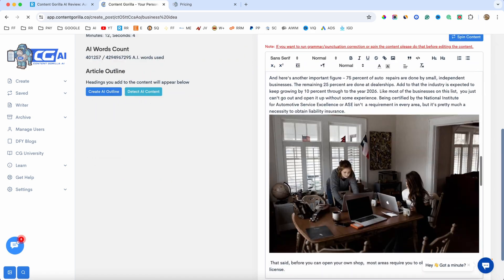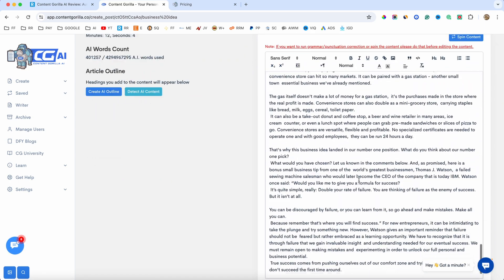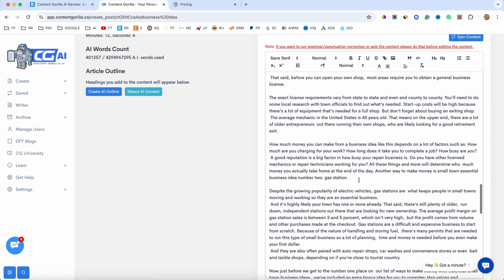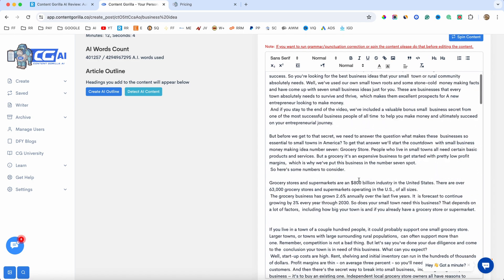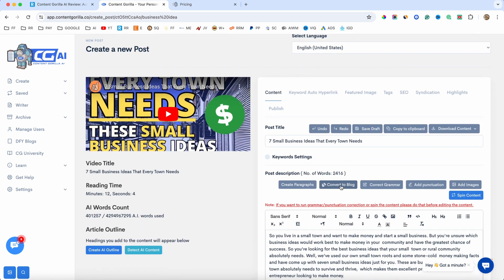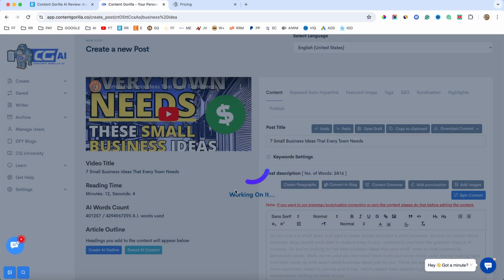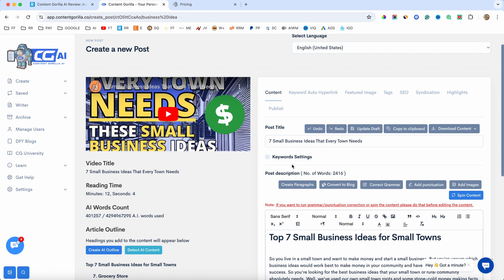And basically it's going to get the transcript from the video. As you can see here, it's pulled automatically. And all you have to do now is just click on this button that says convert to blog, and it's going to transform this transcript into a fully fledged blog post, which is really cool. Now, it's going to take a minute or two, so I will let it do its thing. And there we go. This is the final result.